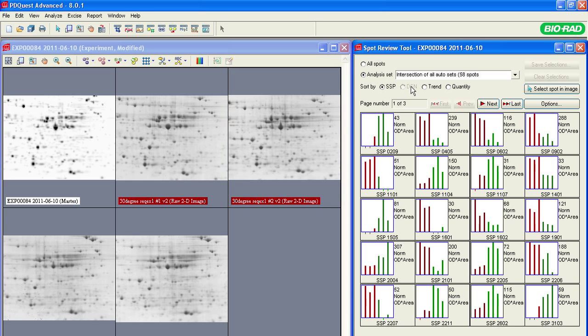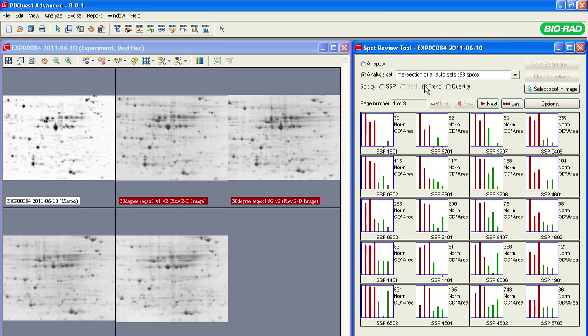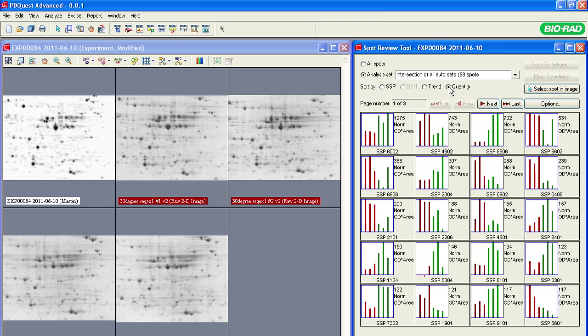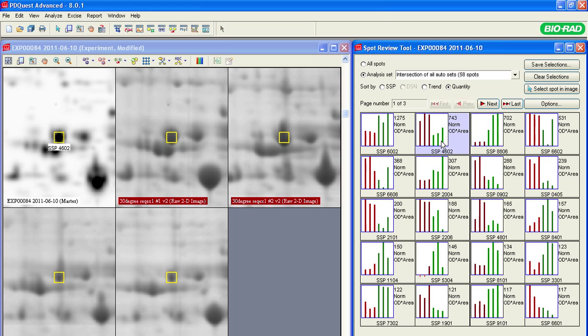The histograms can be ordered by trend or by spot quantities. When you click on a histogram, the PDQuest software zooms in to show the spot on the gel images. Close the Spot Review tool by closing the histogram window.